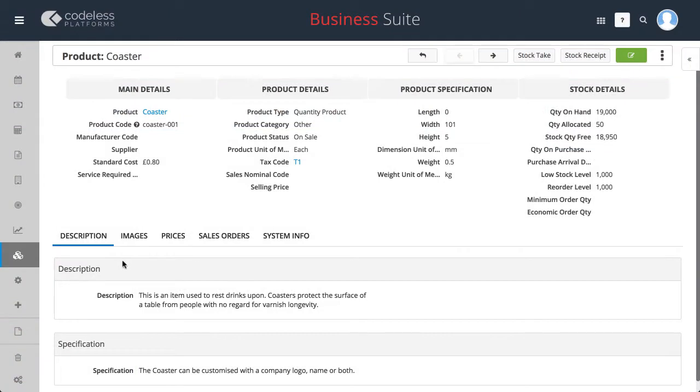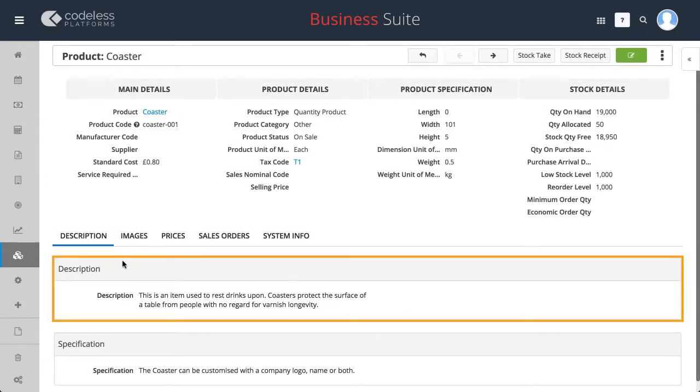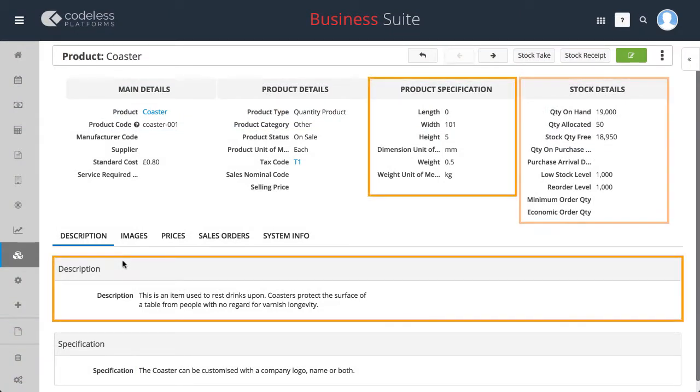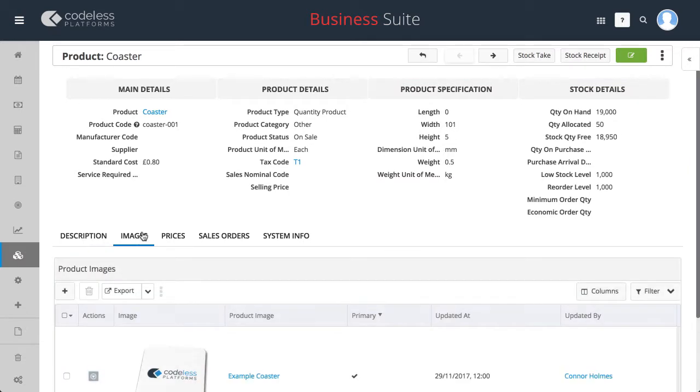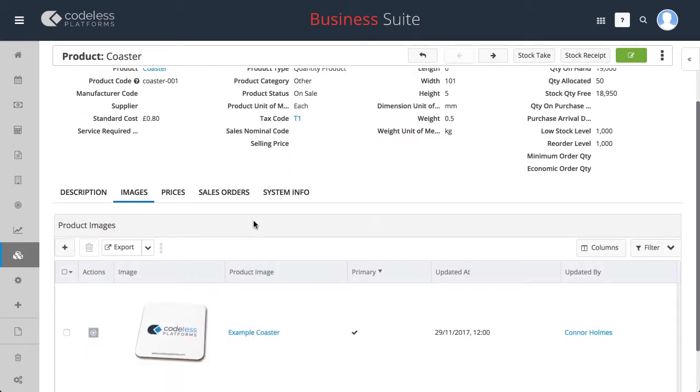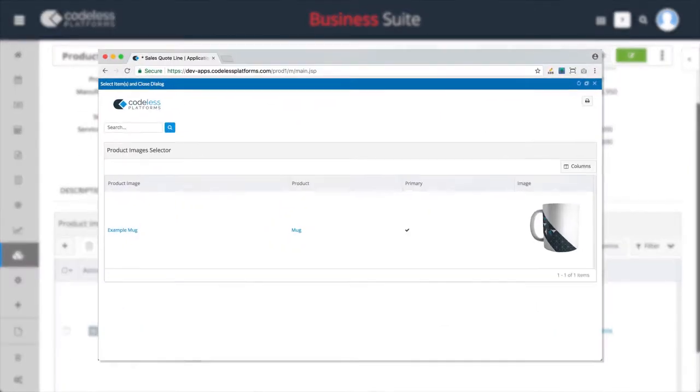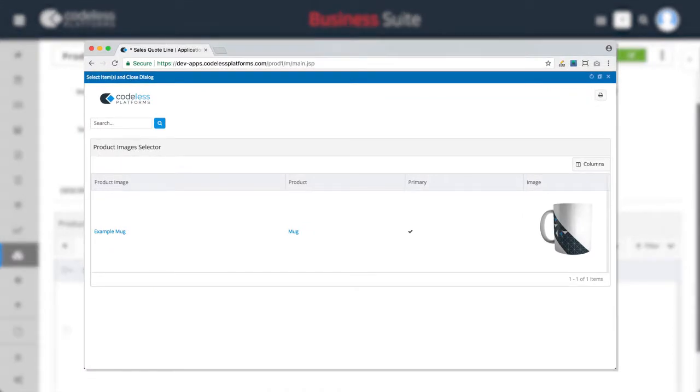This includes their description, specification and stock details. This module also supports the uploading of product images with unlimited images possible per product.